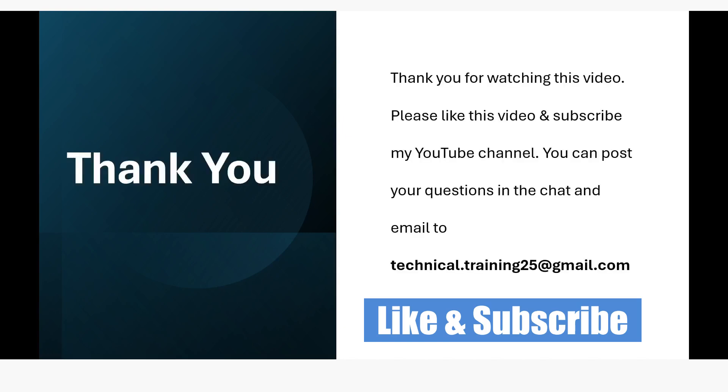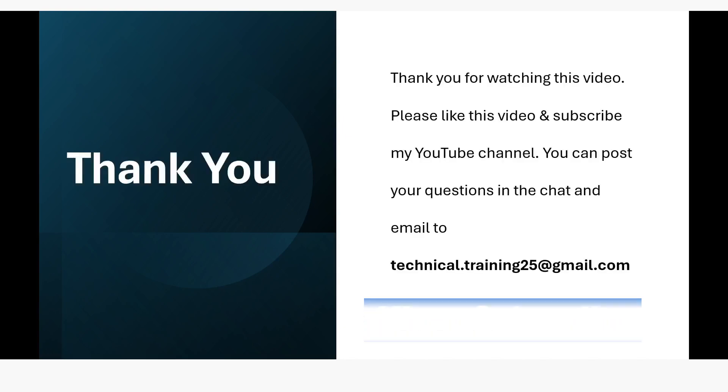If you like this video, please click on the like button. Please subscribe to my YouTube channel. And if you have any questions, please post it in the comment section. Thank you for watching. Have a great day.